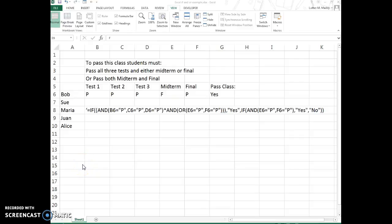This short video shows you how to do a complex IF statement. In this particular IF statement, we're going to work with some ANDs and some ORs, and we're also going to nest two different IF statements together.